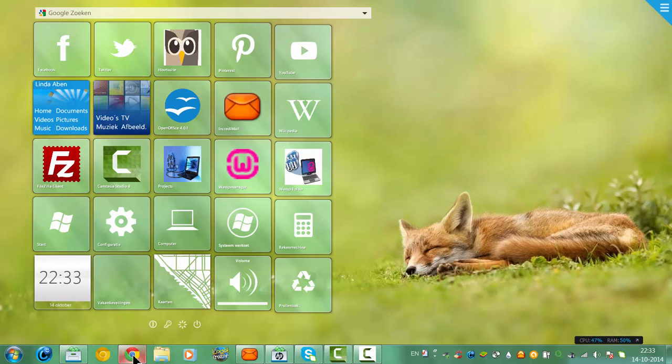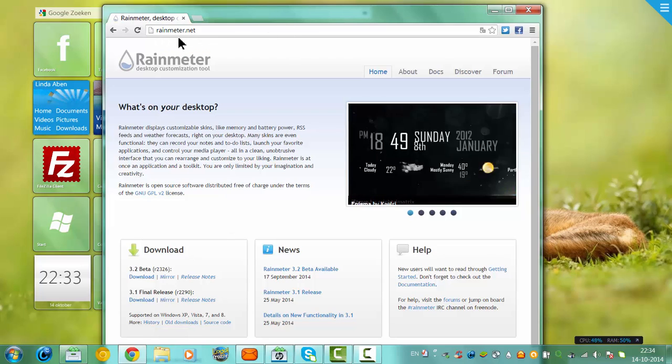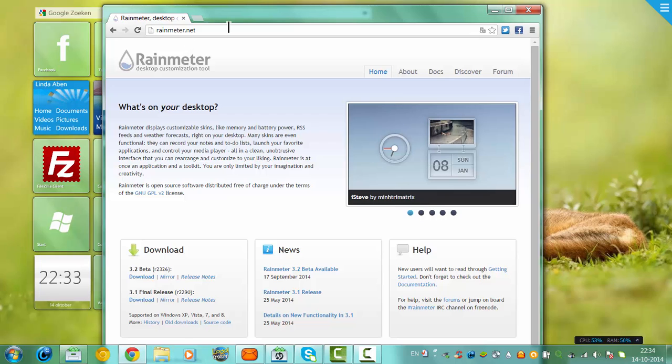The program Rainmeter is here at rainmeter.net. Download it here.